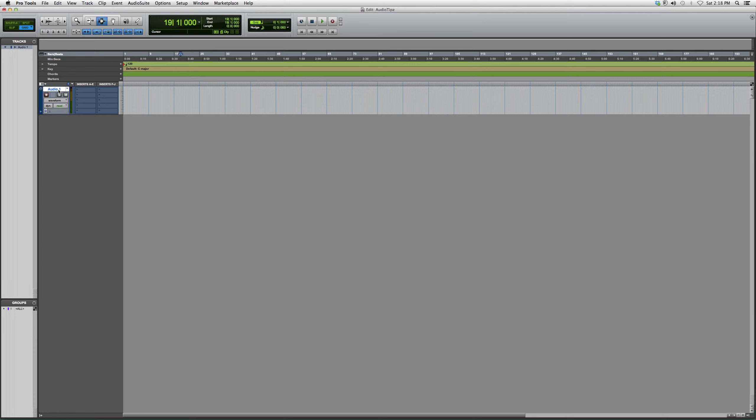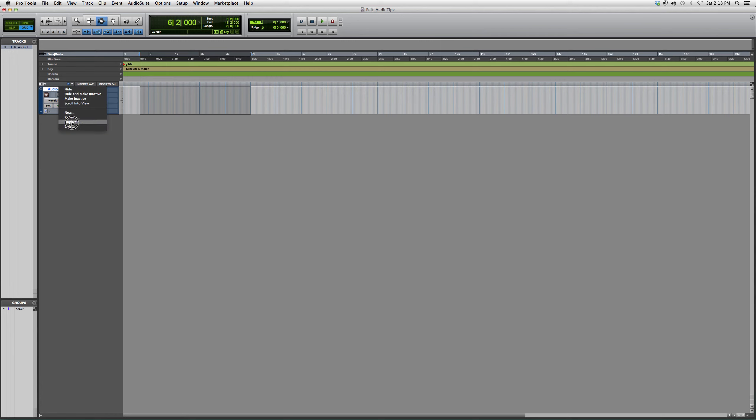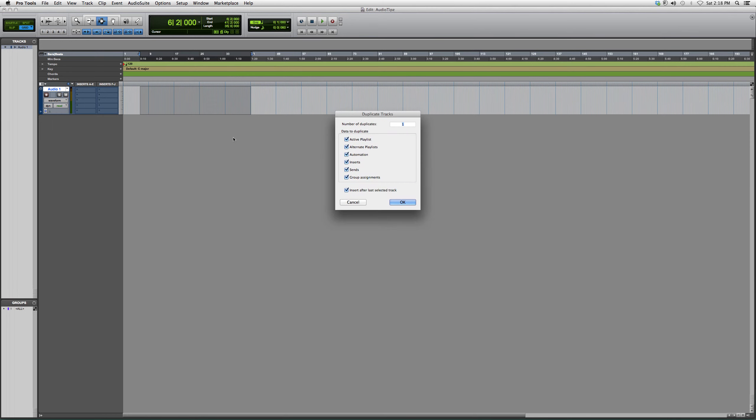You go to Audio 1. Let's say this is your track right here. Let's just imagine that there's something recorded here and you guys want two of it. We're going to go up to Audio 1, right-click it, go down to duplicate, and click that.